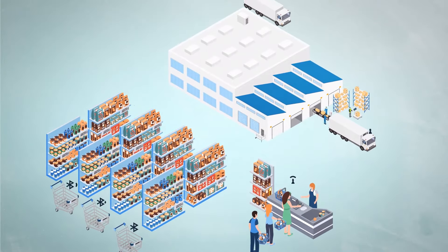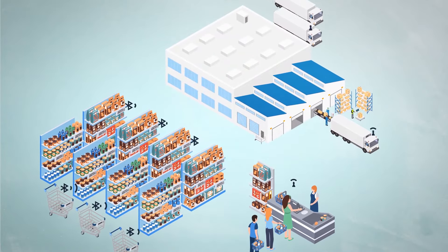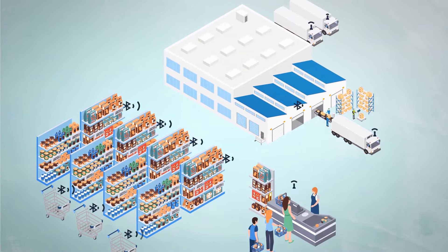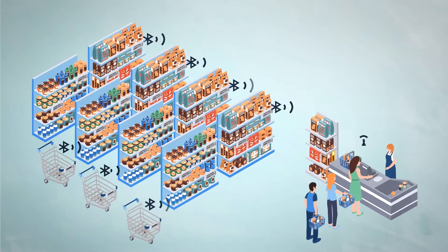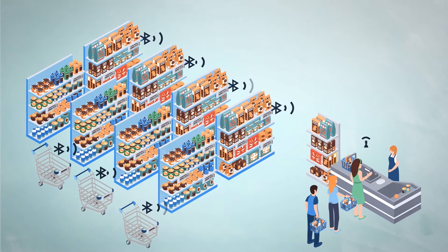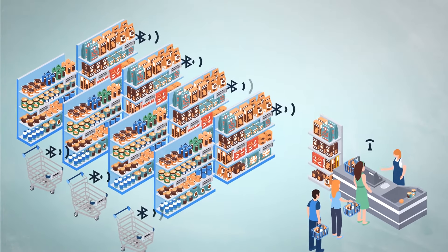IoT solutions encompass hundreds to thousands of sensors, nodes, and other devices that require a battery or wired power.